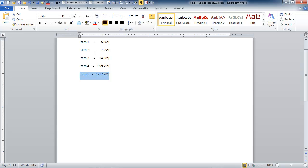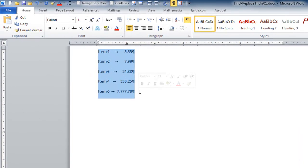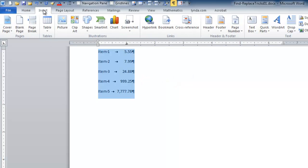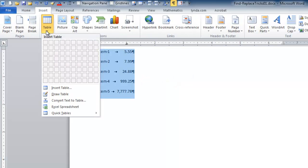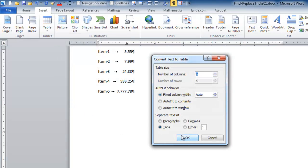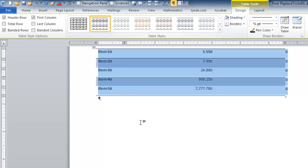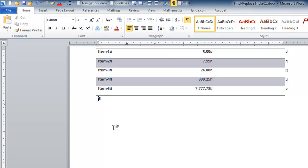Now from here you could obviously select all of this text, and now that you have it formatted well, go to the insert tab and convert text to table and get a regular table out of it, and then format that any way you wished.